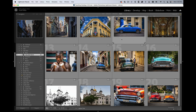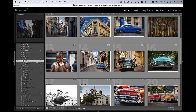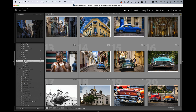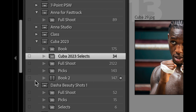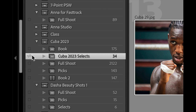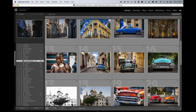Now tell Lightroom what you want to sync over. It only syncs collections, so you have to be using collections. I'm in the Collections panel — I'm going to these Cuba Selects. Step two: once you turn on syncing, little checkboxes show up next to your collections. Just click the syncing icon right there and it syncs the images over. That's it.